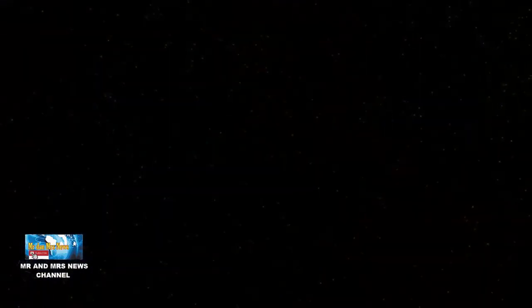Namun, dalam ketiadaan materi, cahaya bergerak dalam garis lurus dari sumbernya ke penerima.